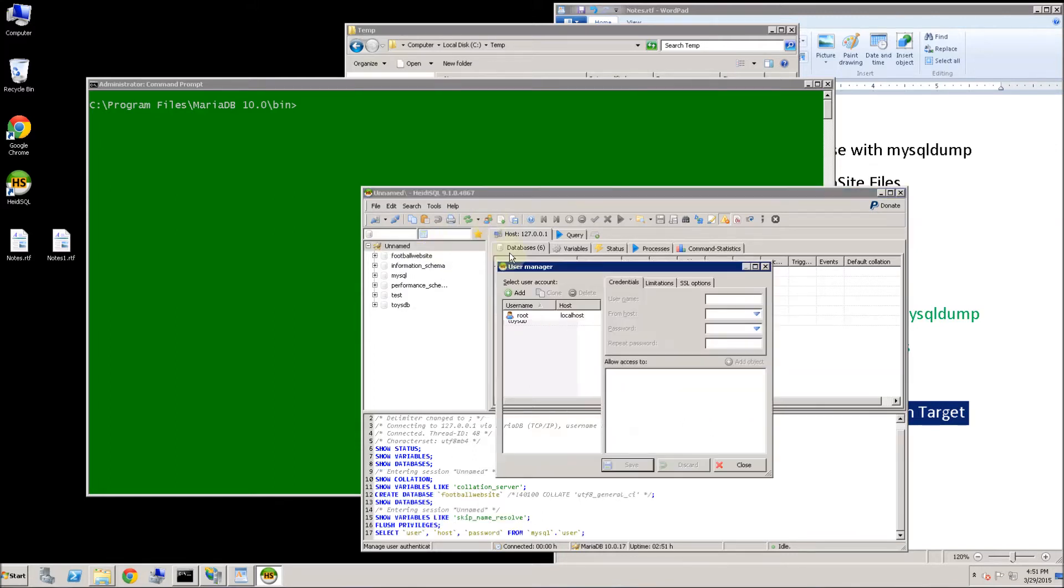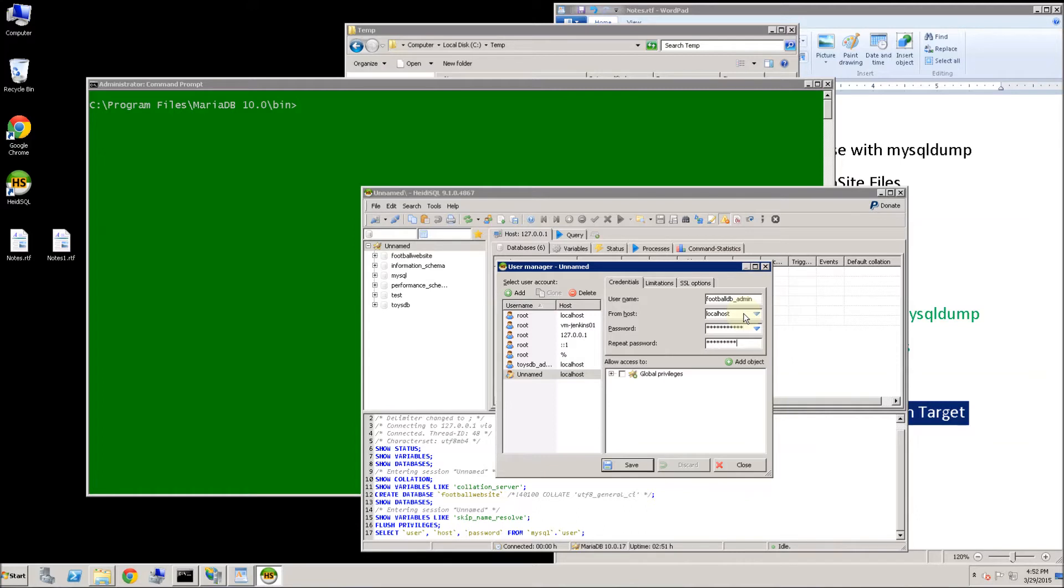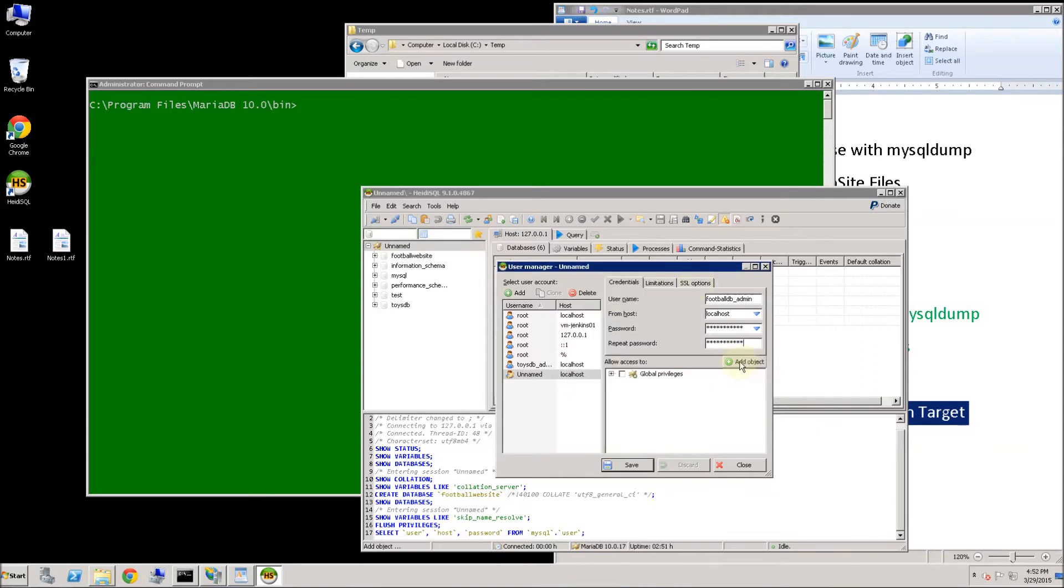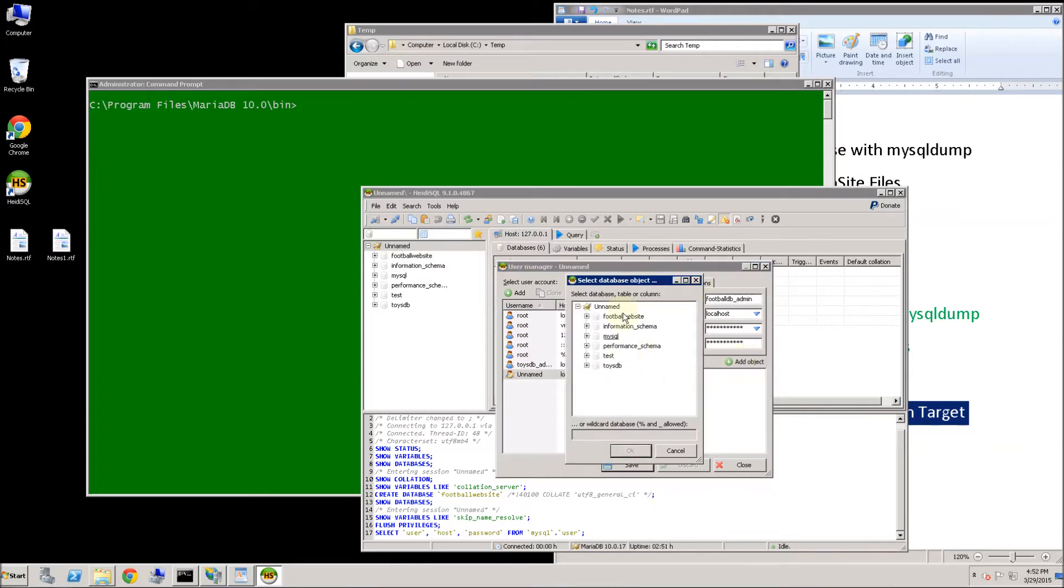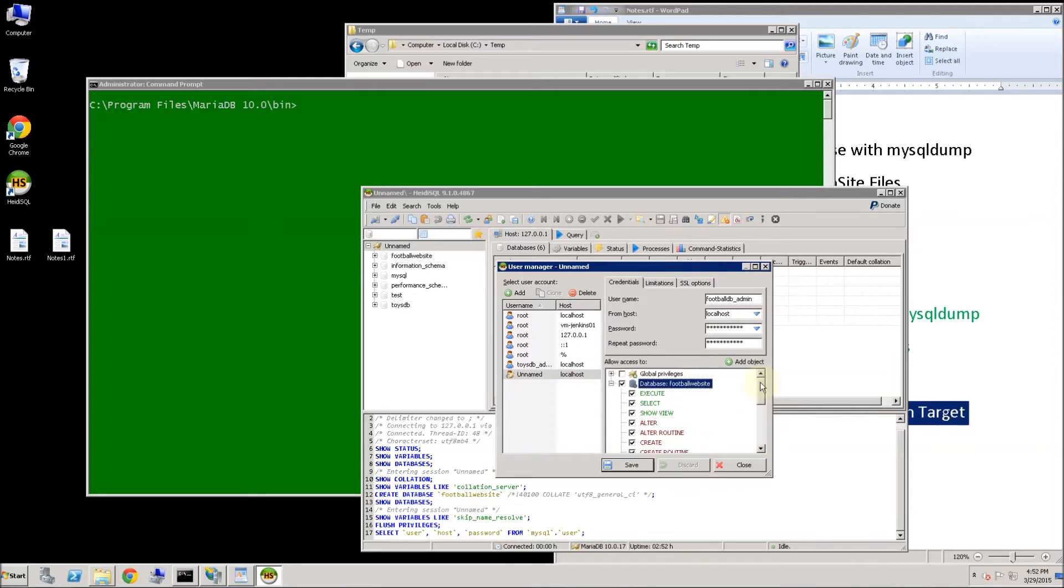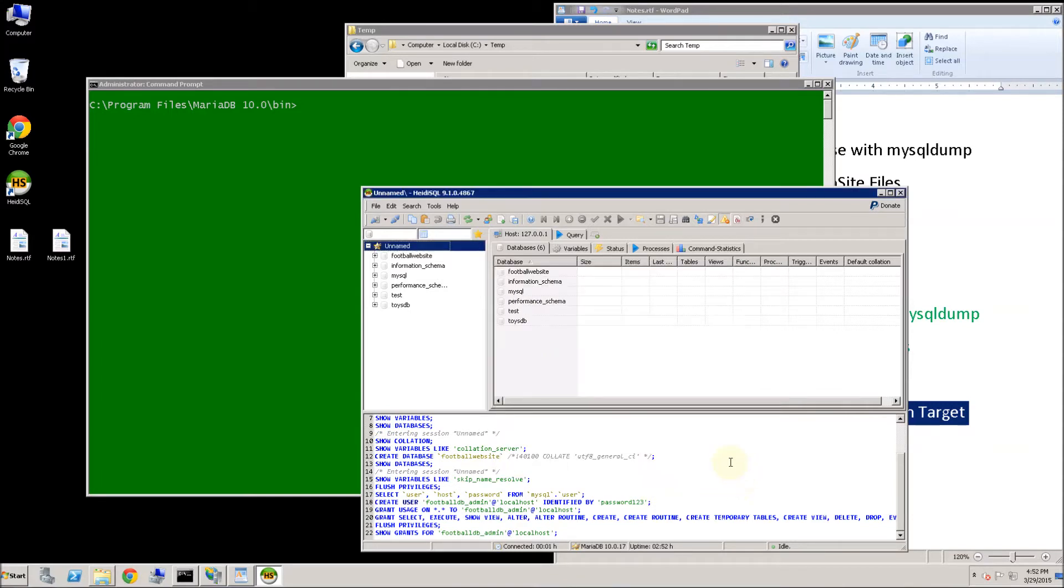I am going to create a user to log in to that football website. Add user, name it footballdbadmin, Password123. And then I am going to add the permissions for that object. I want to add the database that I want the user permissions on. And remember I am using MyMariaDB here. So I am going to click save. And now the user is created for that database.